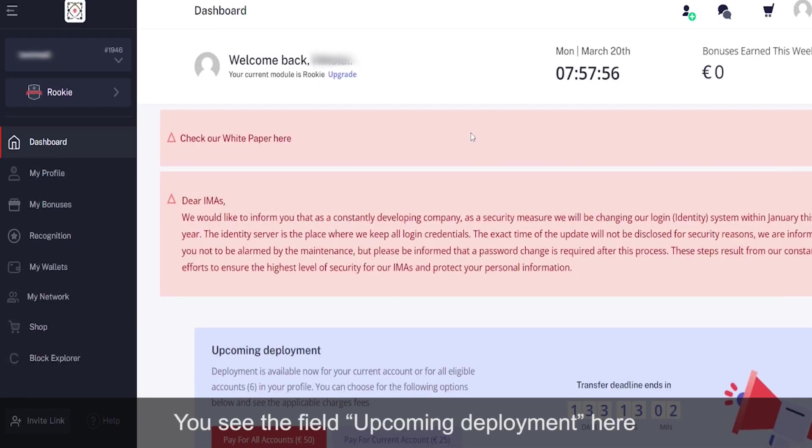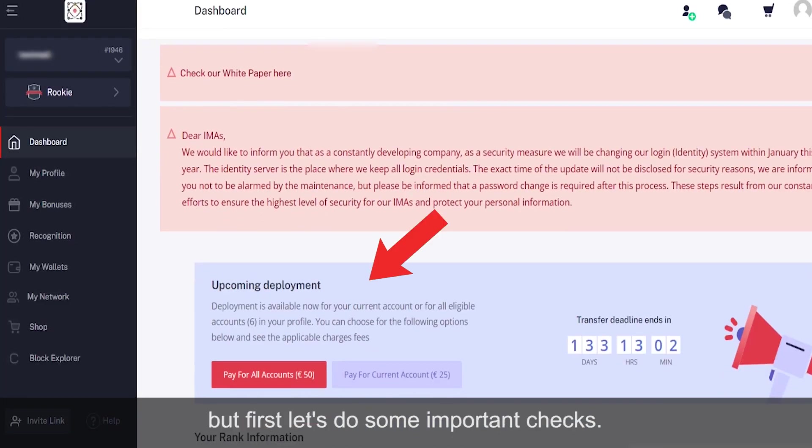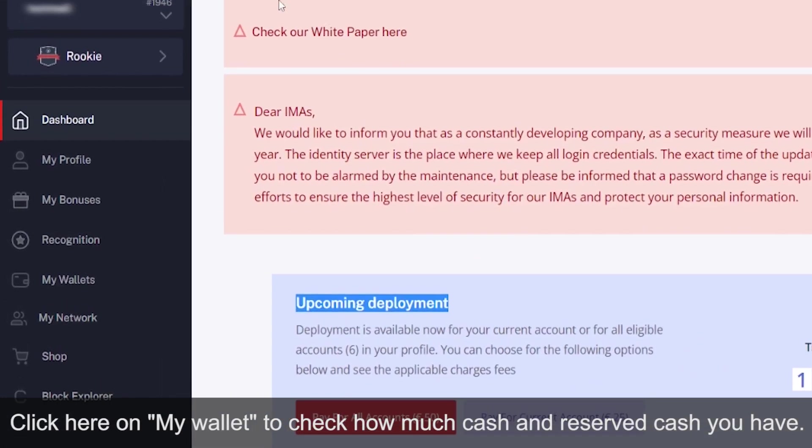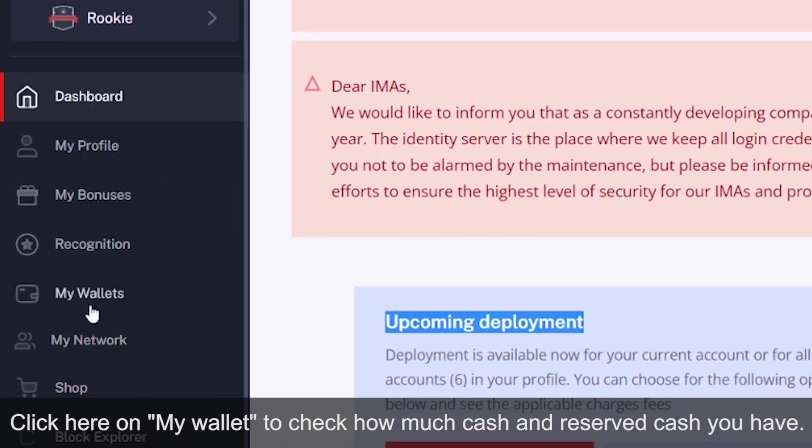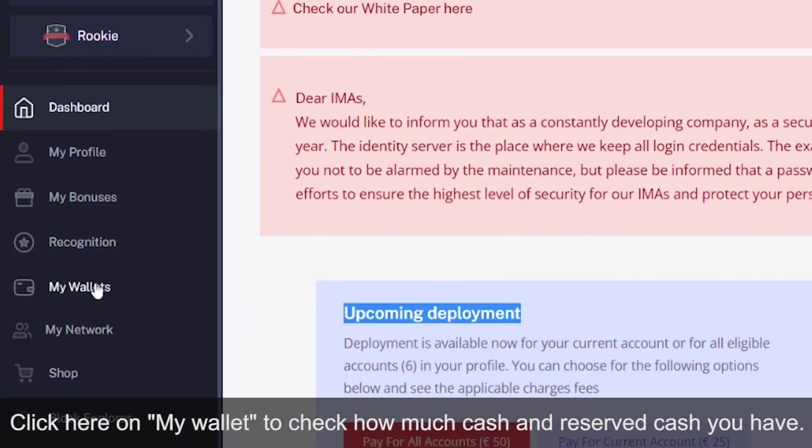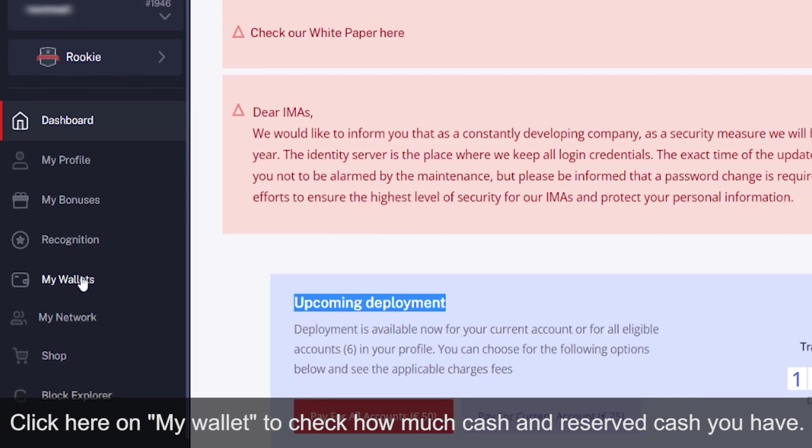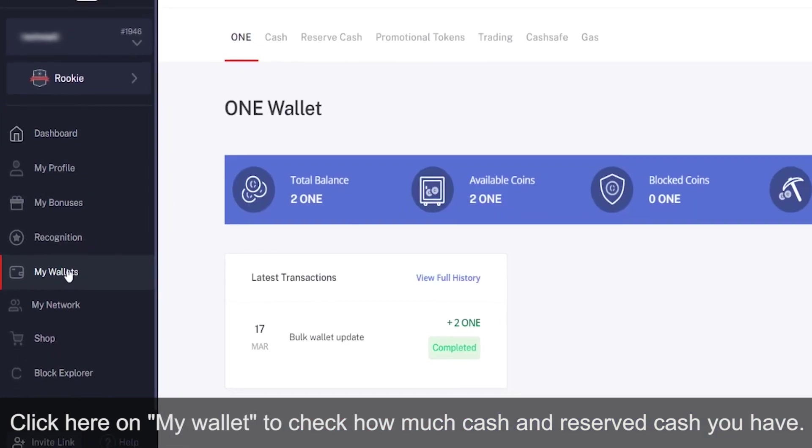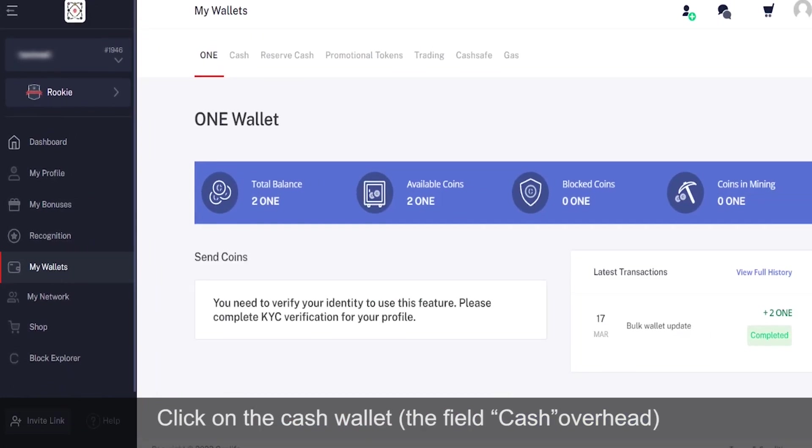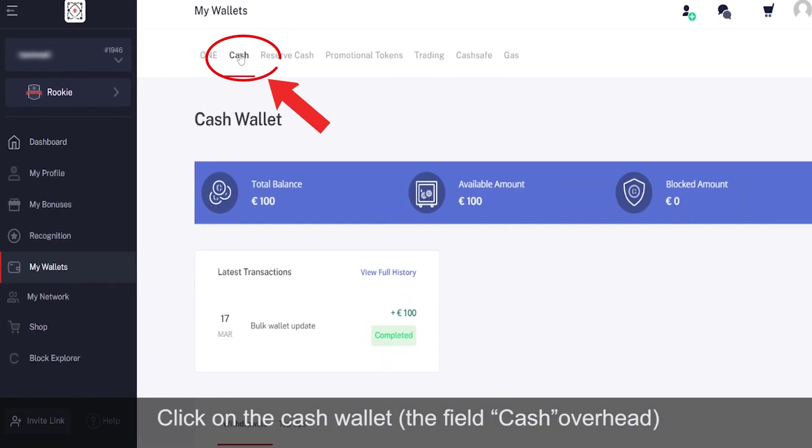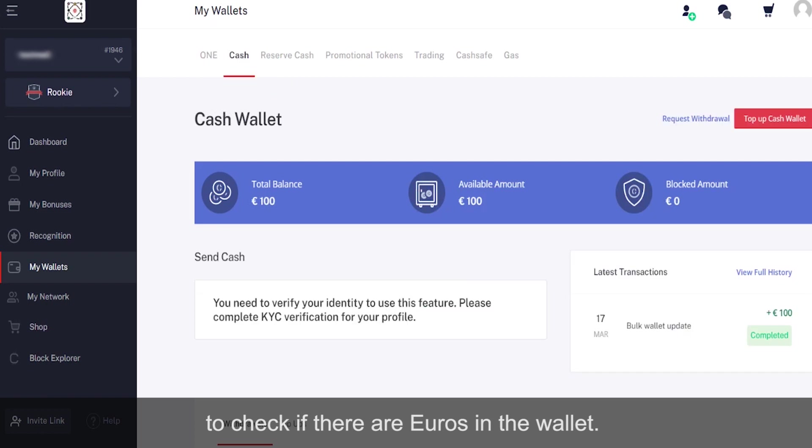Pay for the deployment. You see the field 'upcoming deployment' here, but first let's do some important checks. Click here on 'My Wallet' to check how much cash in reserve you have.